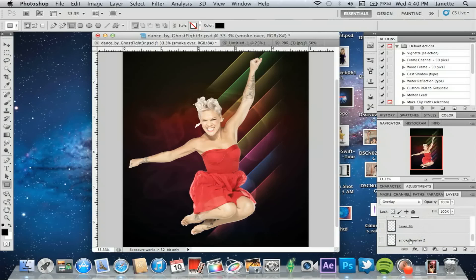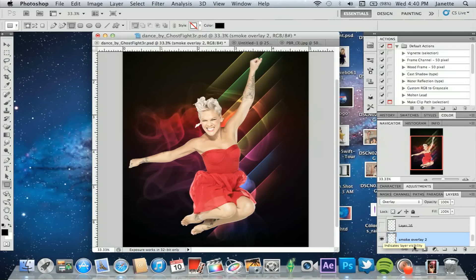Next I added another smoke layer and I overlaid that one as well. When you do so it will brighten and pop out more, giving you more of a smoke look. We're getting kind of advanced now, so if you're a beginner this may not be the most suitable video, but beginners are absolutely welcome to follow along.